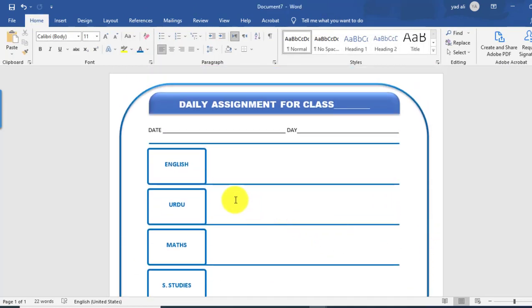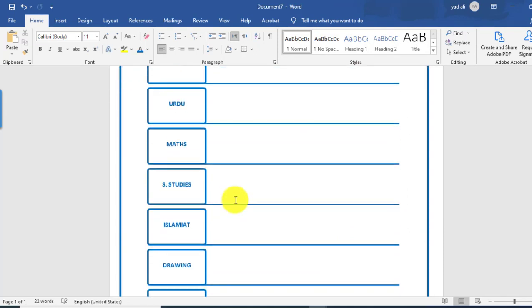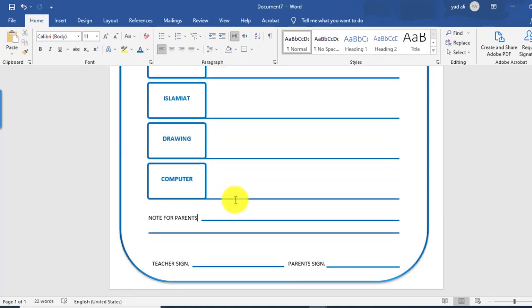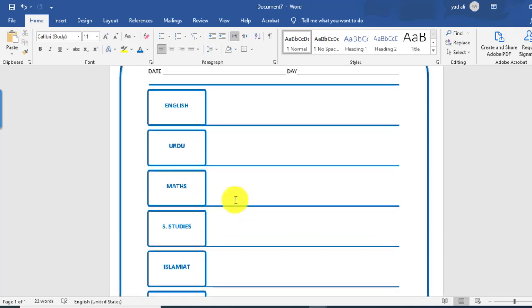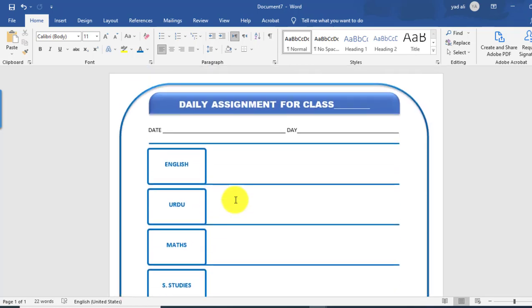So viewers, this is how you can create a daily assignment sheet in Microsoft Word 2019. Thank you for watching this video.